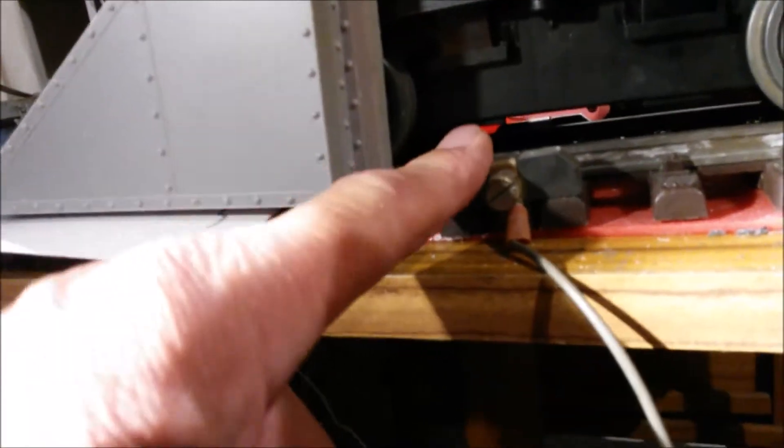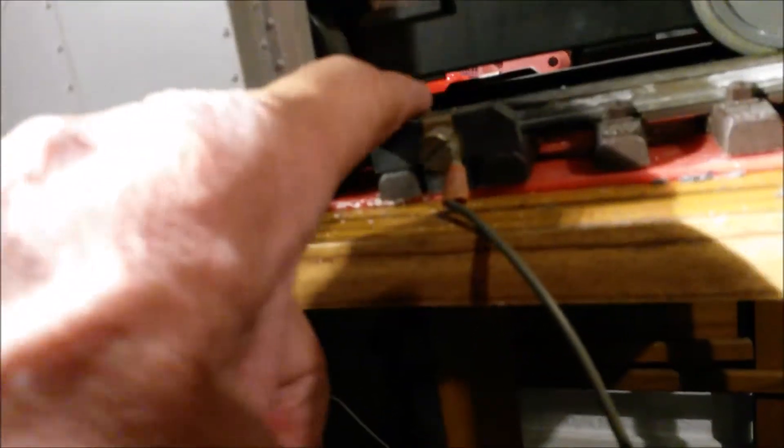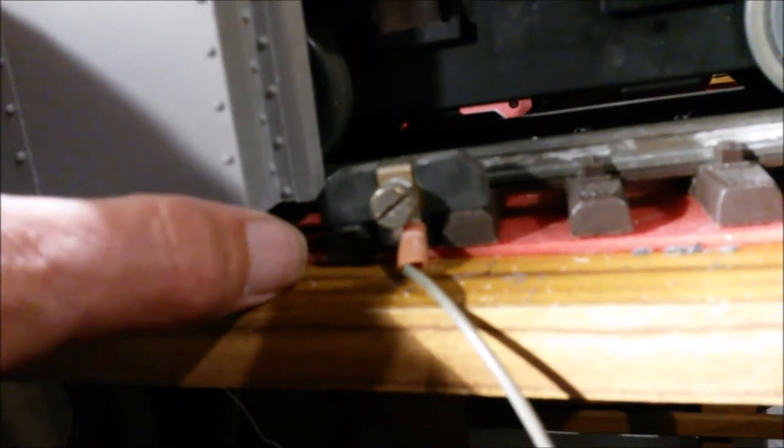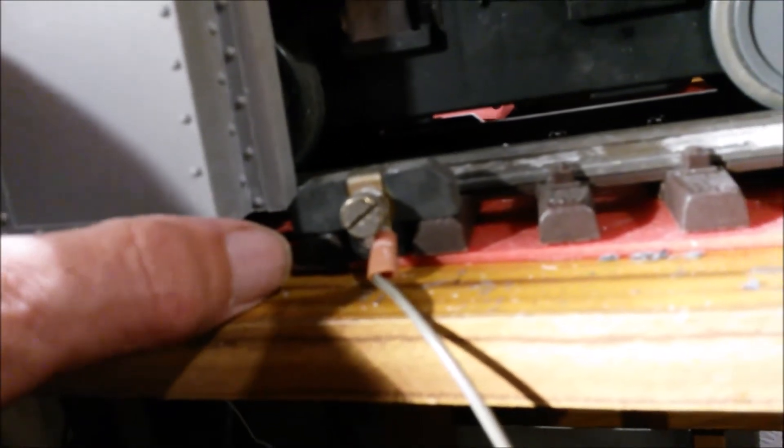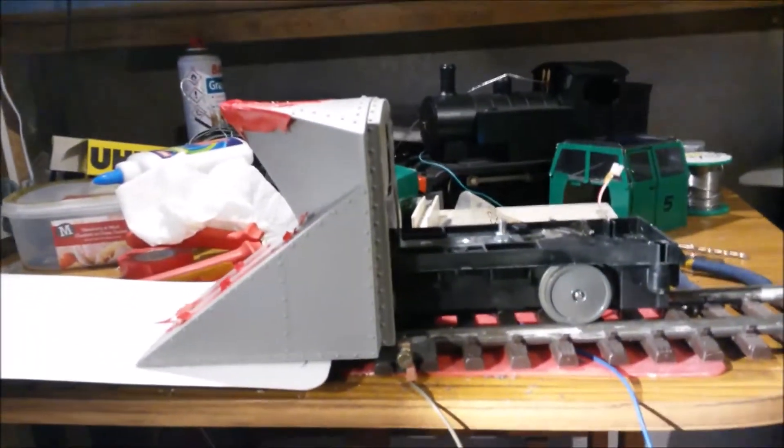Here is the LGB power connector for the track. And of course, this would foul it if it was down at a low level. So I'm going to have to set it so that it will clear those connectors.